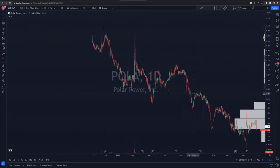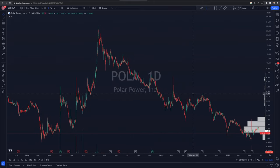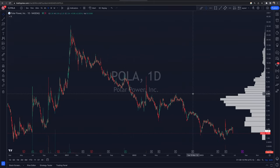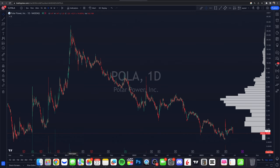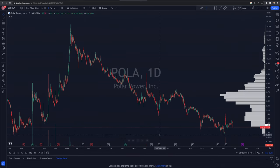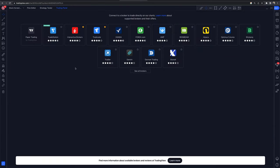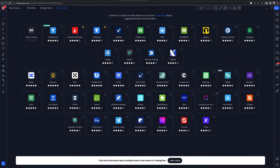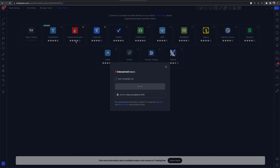Now we've got the chart pulled up. We know what we want to trade, but how do we connect? At the bottom of the screen, it'll say trading panel — click on open trading panel. Bottom right, you're going to have to hit this little maximize panel icon. Now you have options — all the brokers that you can connect to TradingView and trade live with. We're going to go up to the top left where we have Interactive Brokers and click on connect.